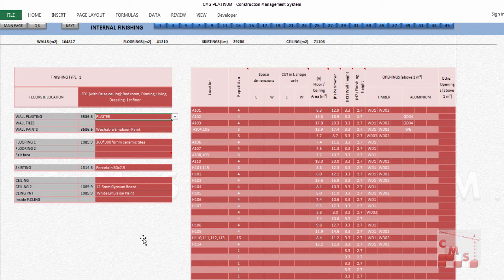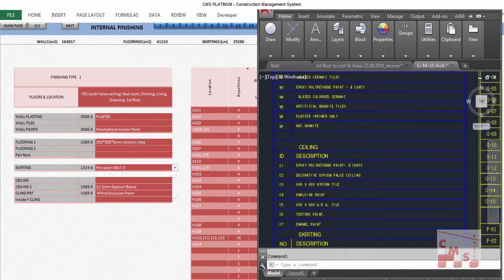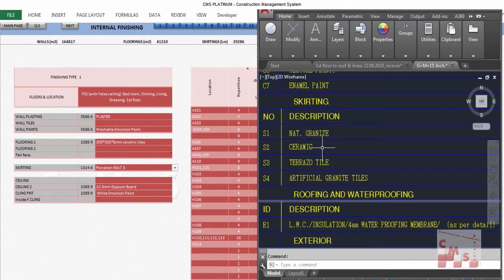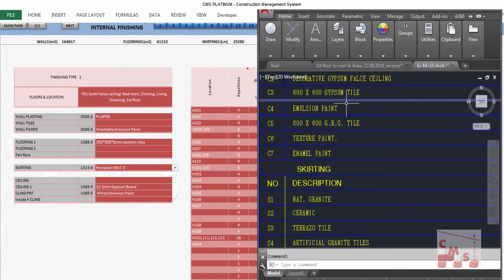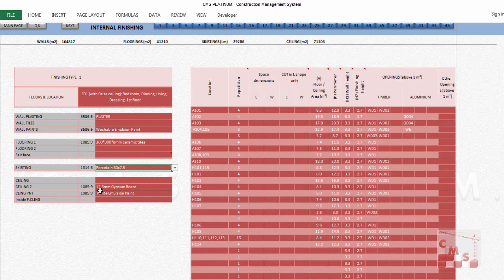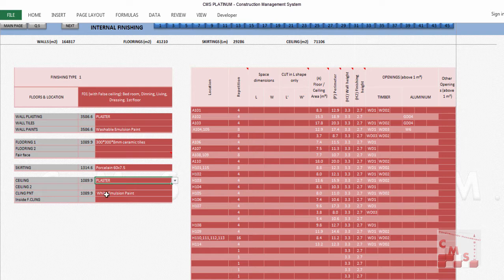You can choose the plaster type according to your specification. If it's not clear, choose normal plaster, then decide later during cost estimation which is better from a cost and productivity perspective. For skirting, check the drawing — it is ceramic (S2). For the ceiling, C4 is emulsion paint, so we choose emulsion paint. It does not have a false ceiling, but it must have a background: plaster, shoot plaster, or base course — according to your specification.